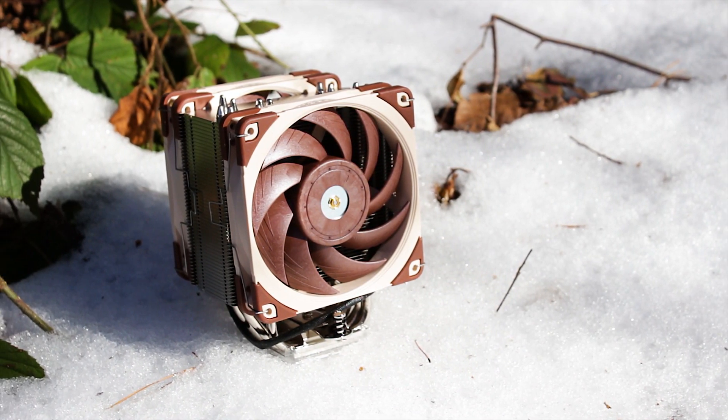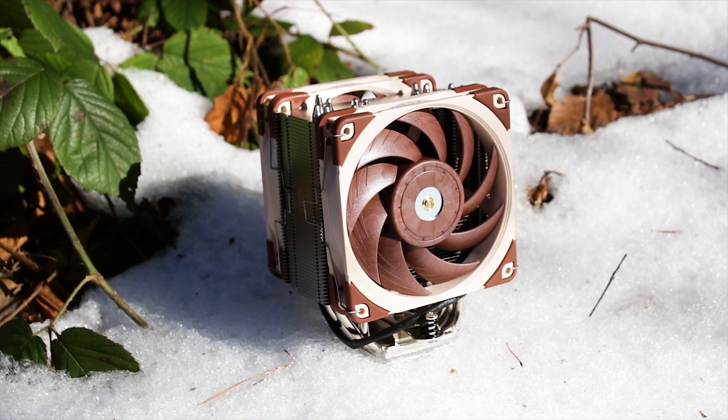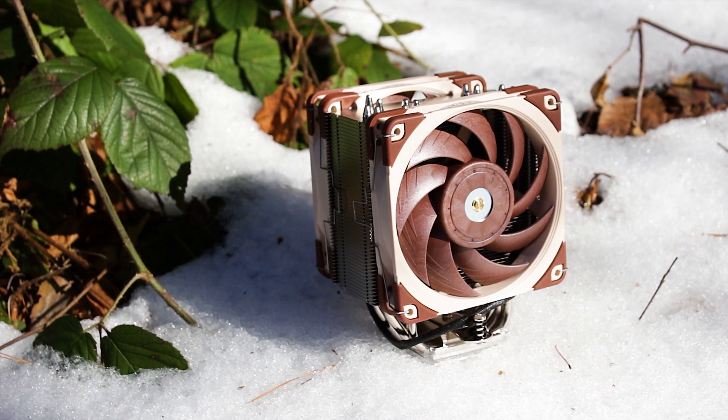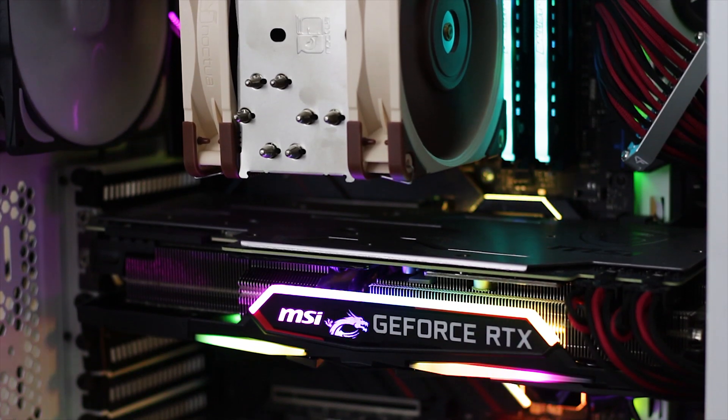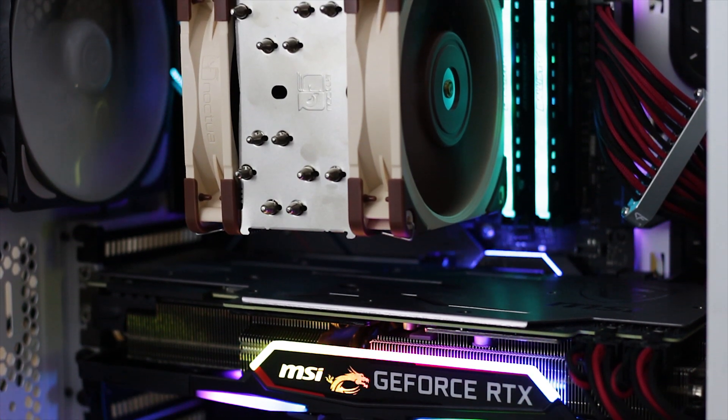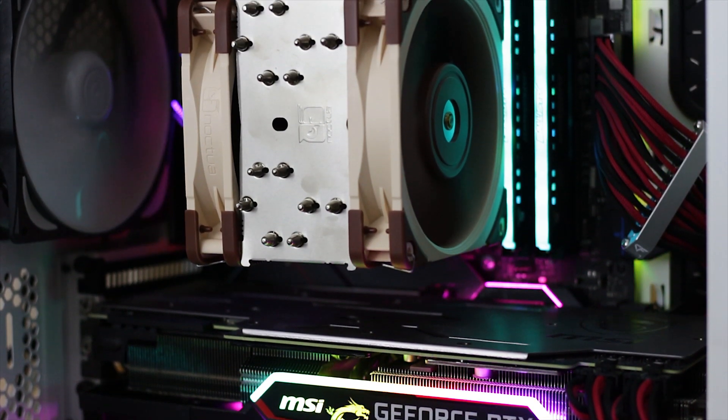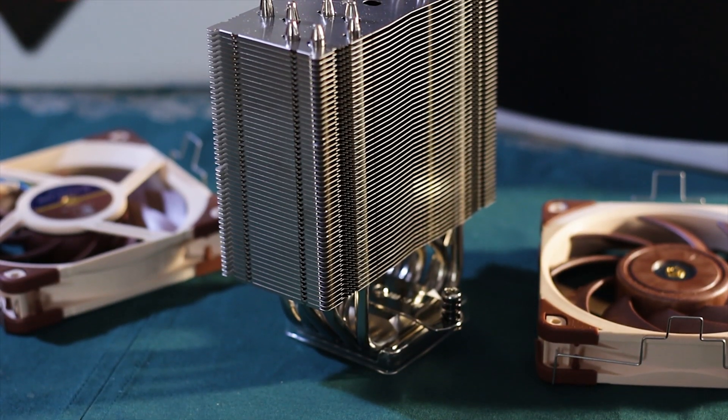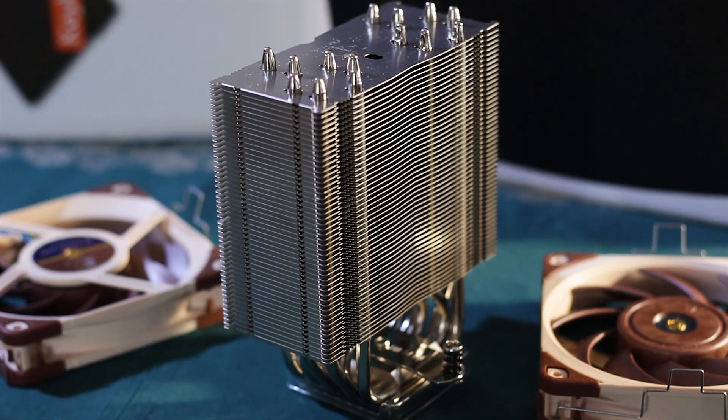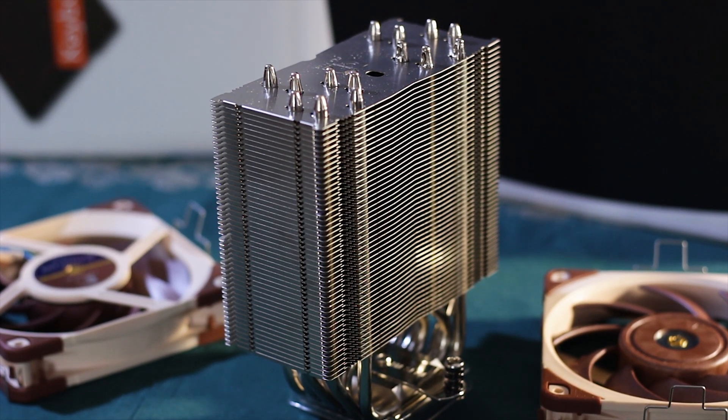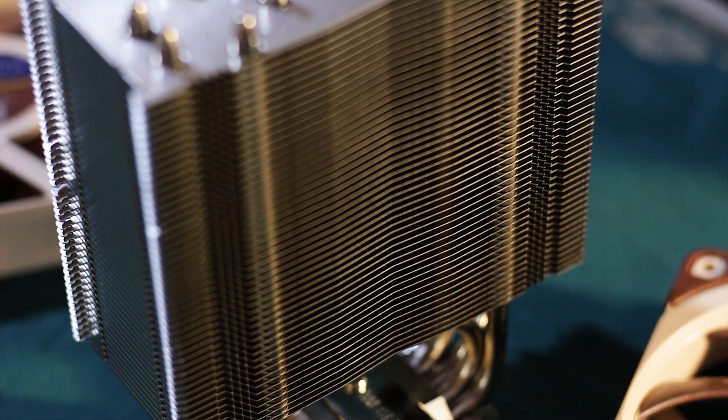This cooler is advertised as having the performance of coolers using 140mm fans and a bigger heatsink, but in a smaller package using only two 120mm fans. The heatsink has a simple single tower design and uses approximately 50 aluminum fins and a total of 6 heat pipes which I will get into later on.